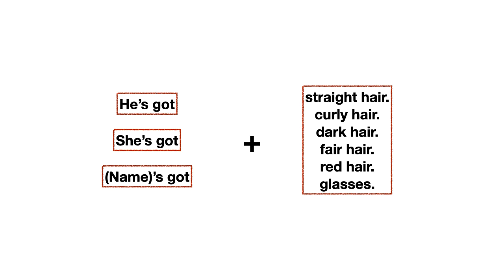Y luego, ¿qué colocamos? Las palabras de vocabulario que aprendimos nosotros hace un ratito. Tenemos straight hair, curly hair, dark hair, fair hair, red hair o glasses.